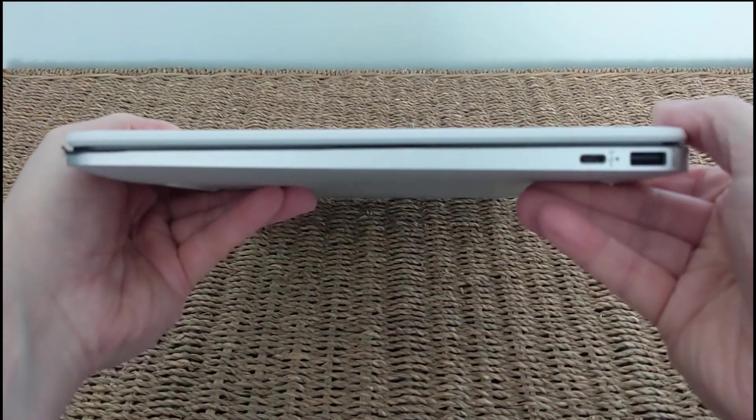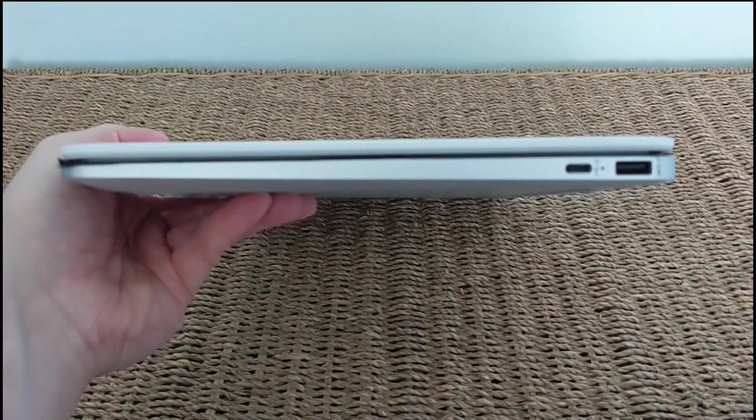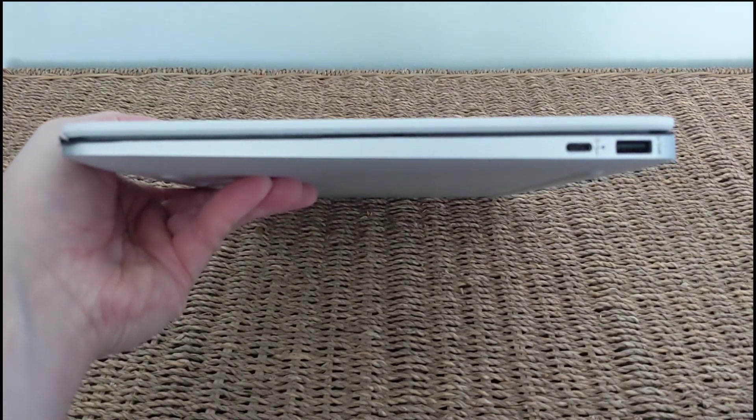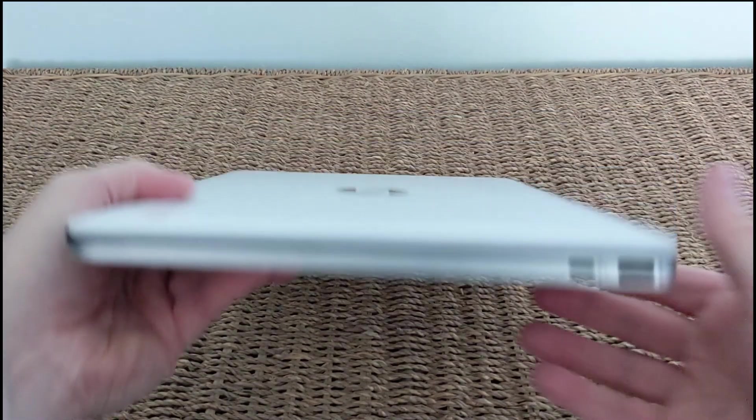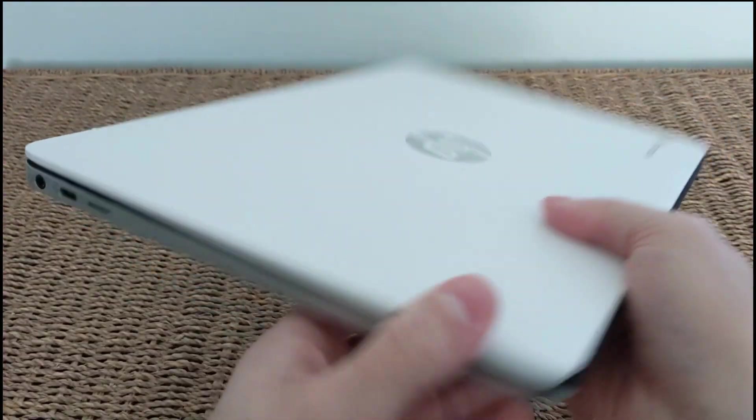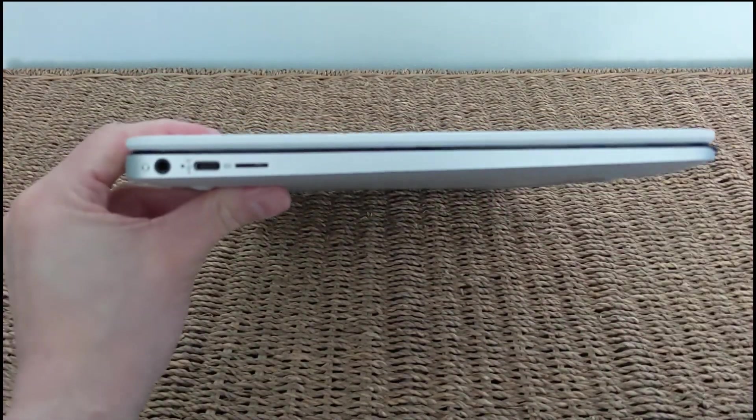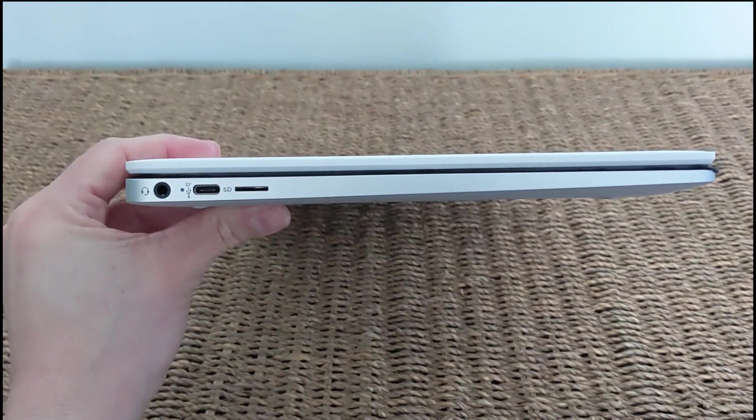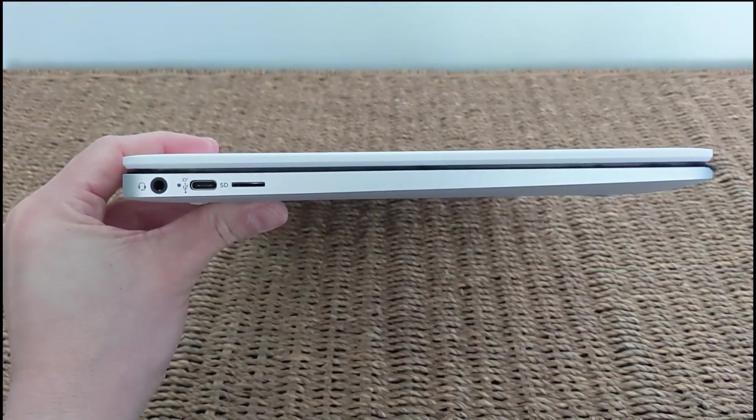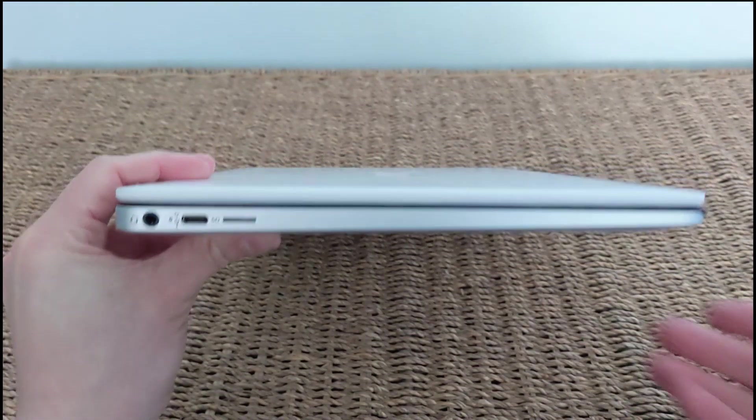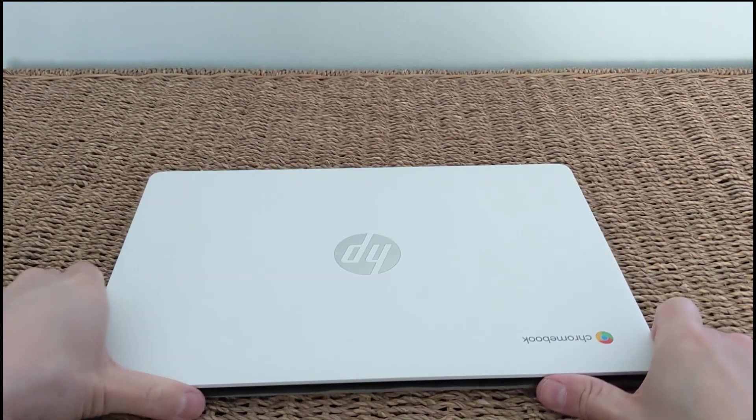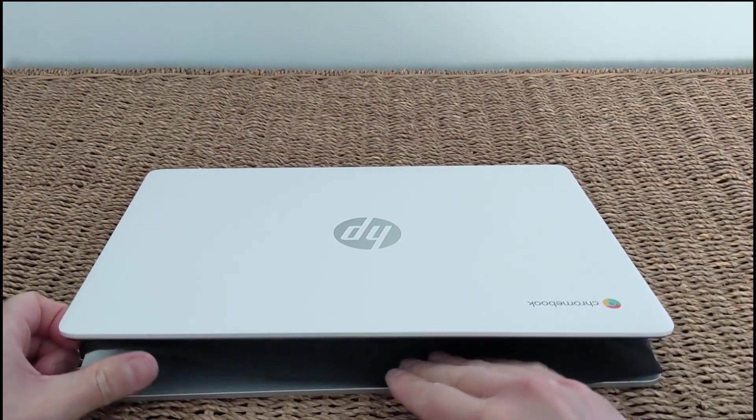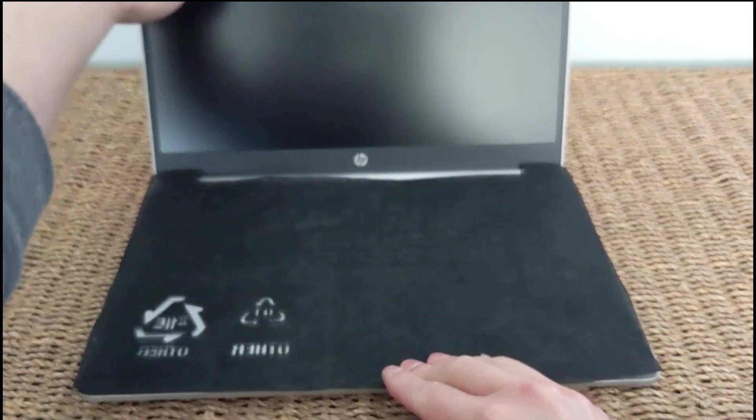It does get a little bit hot now and then when you're really sort of pushing it or using it for a while, but not really a problem. On the right you've got full-size USB ports and a USB-C port. You'll find the USB-C port around on the left hand side as well. You can charge on either side, so that's quite nice depending on your desk setup. You've also got a headphone jack and a micro SD card slot there as well.